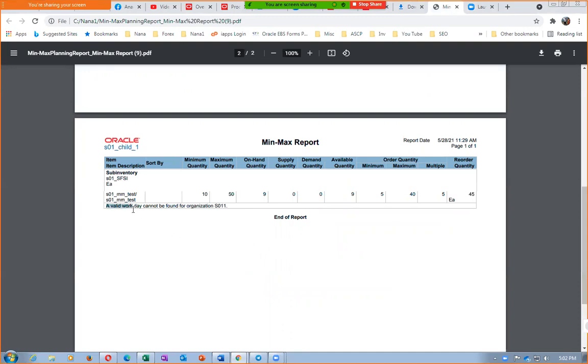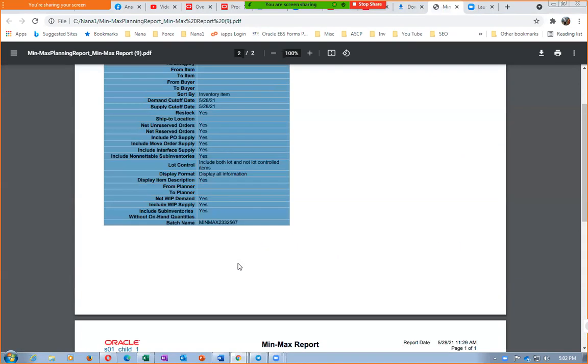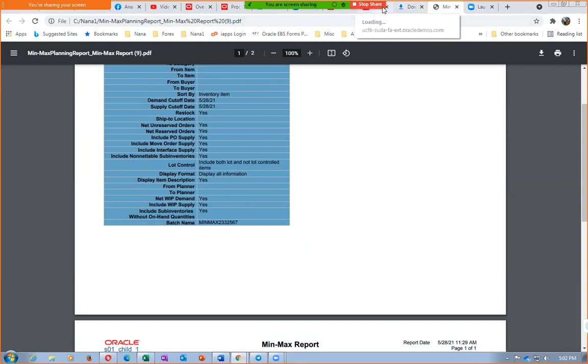It says a valid workday cannot be found at all for S011, the workday calendar. That means today is not a working day. Even though it has given output of 45, restock is going to yes now. Restock is yes, has to give an output but it has not given output.